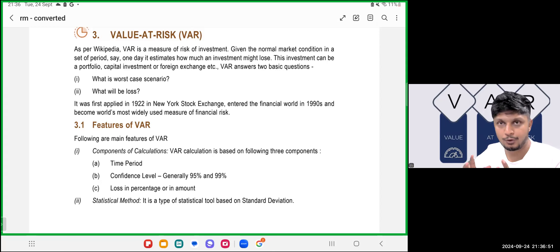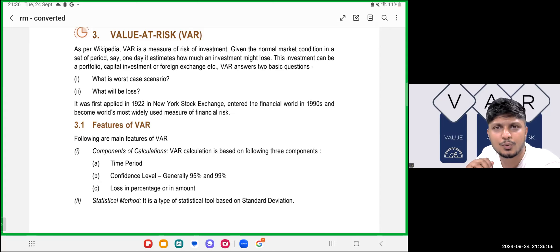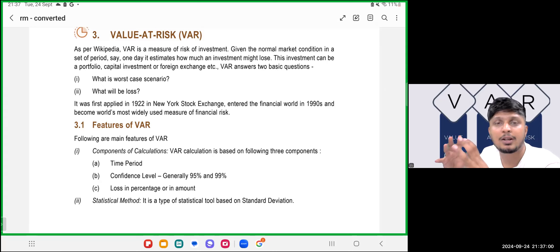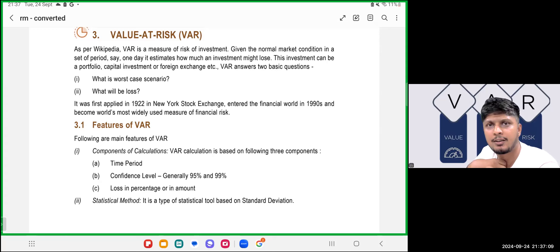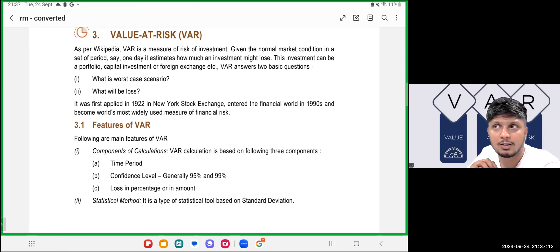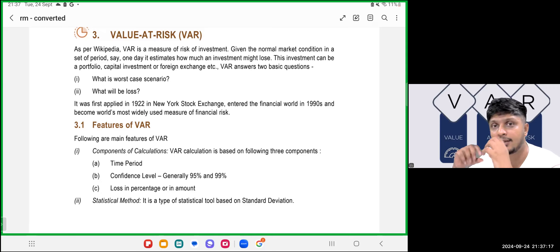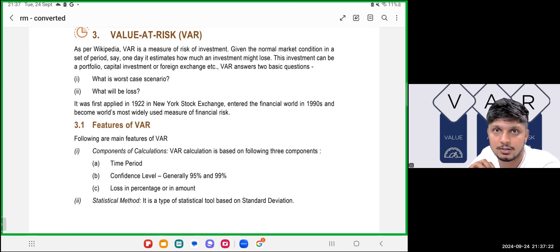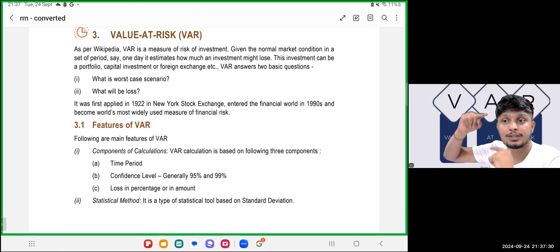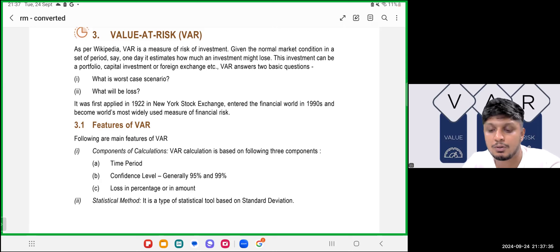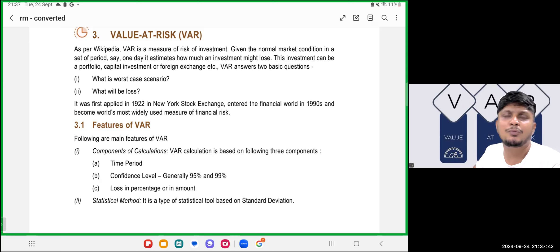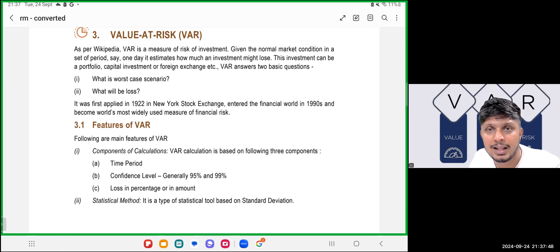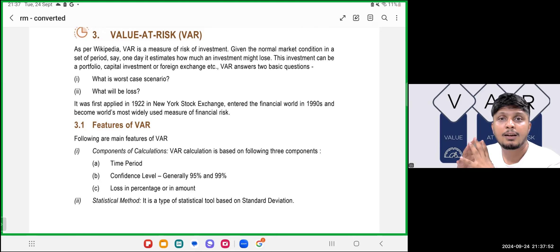Standard deviation measures the average risk of a security or a portfolio during the entire period. But what if today I am investing and having a portfolio worth 1 crore, and tomorrow morning I want to know what can be the maximum loss I can have in a single trading day? Standard deviation measures average volatility — up and down — but today I need to know the maximum loss in a day.